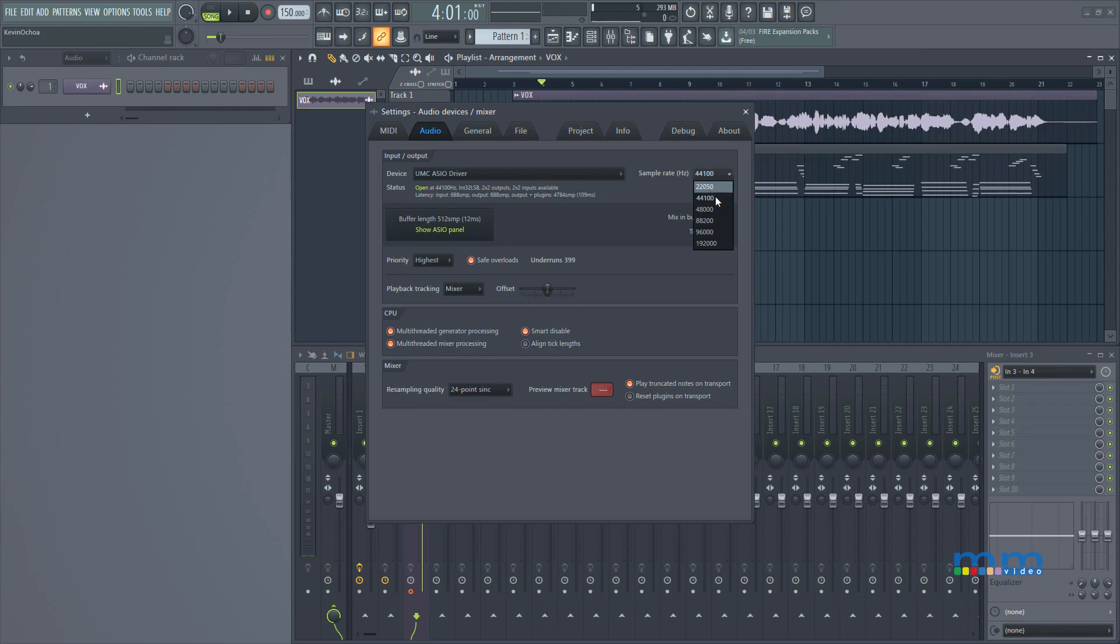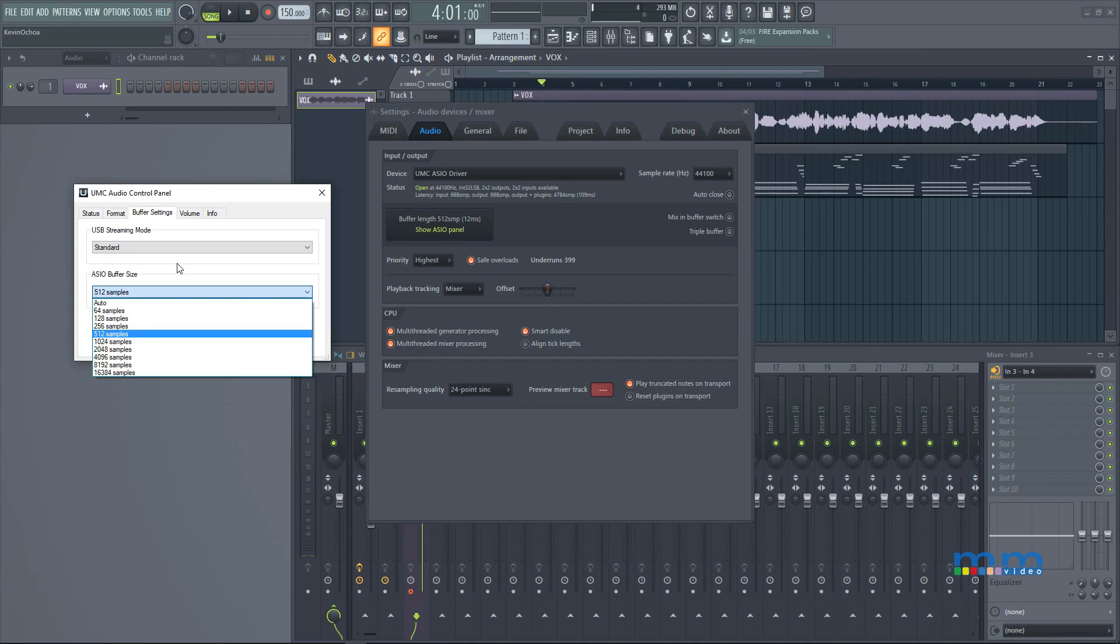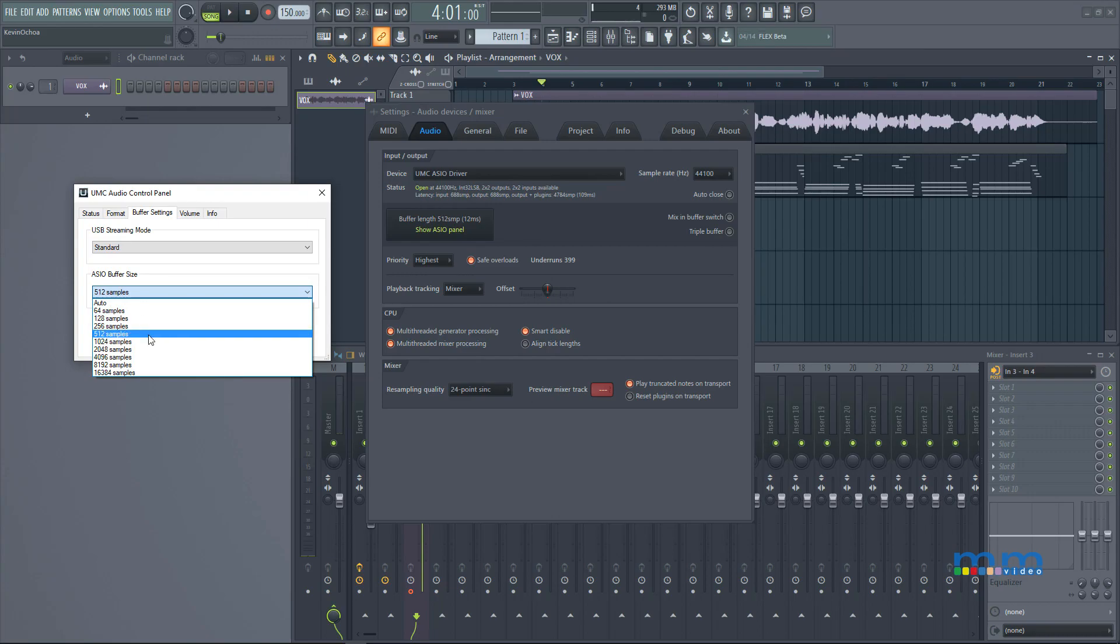Here you can select your sample rate and over here you can select the buffer length, which is very important when you're recording. For example, if you're recording vocalists you're going to want to lower your buffer size so that they don't hear any delay in their headphones. So you're going to lower it to 64 or to 128 samples.